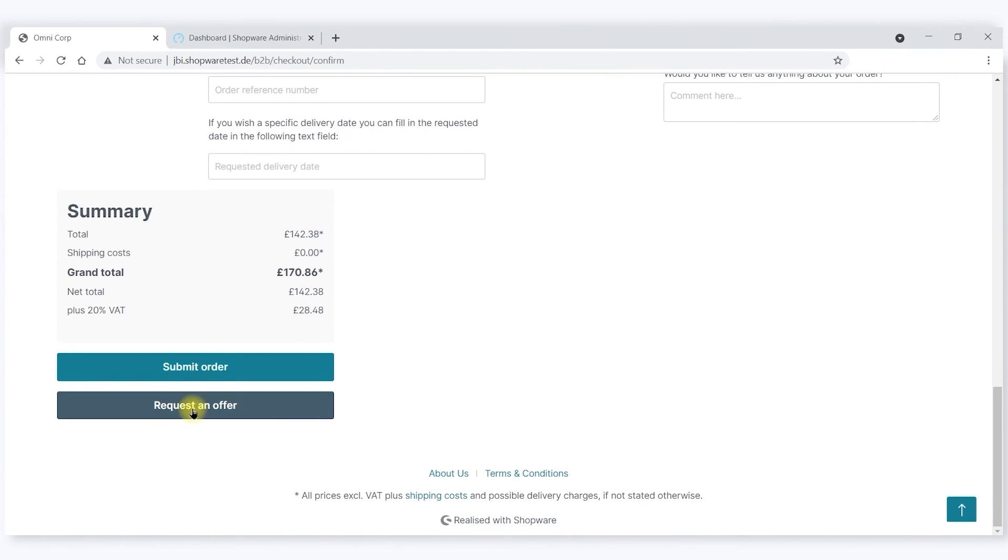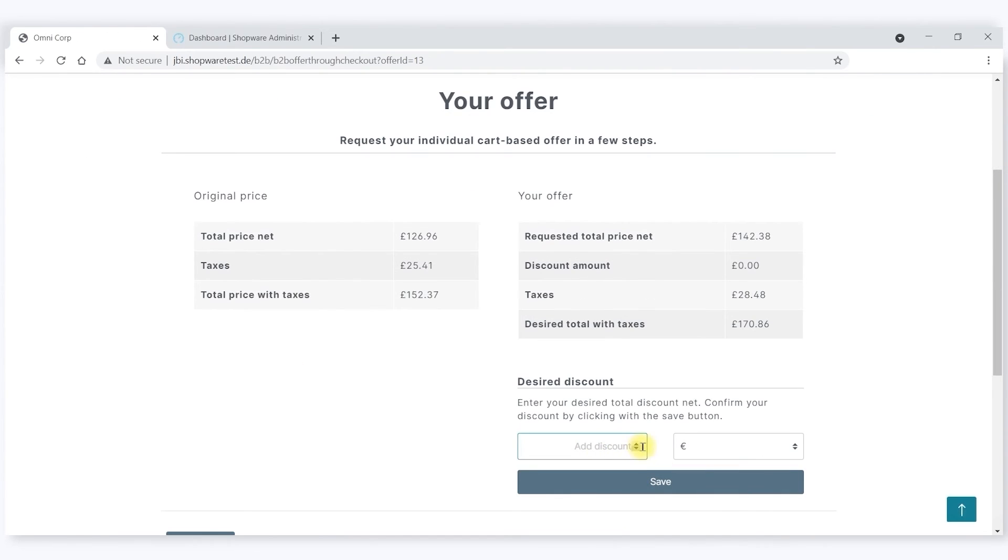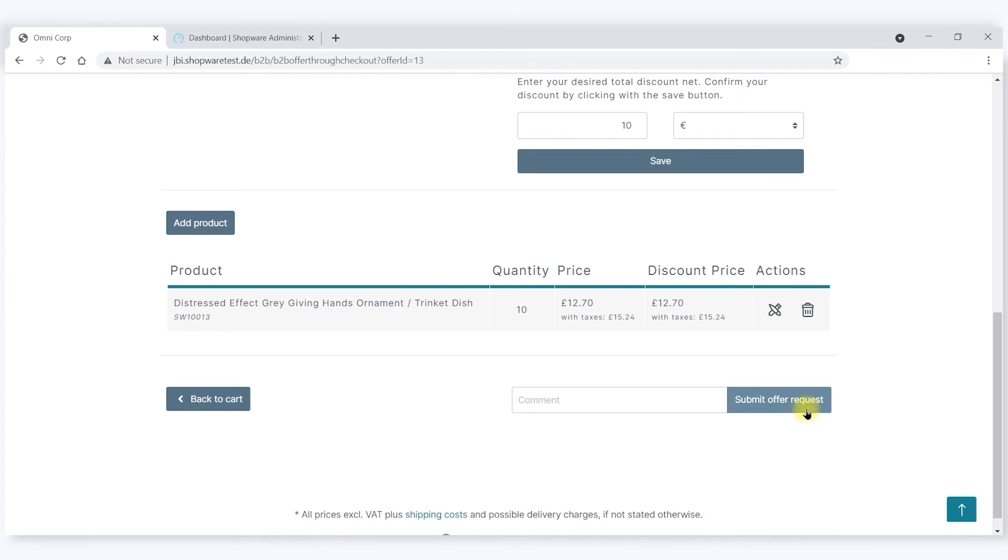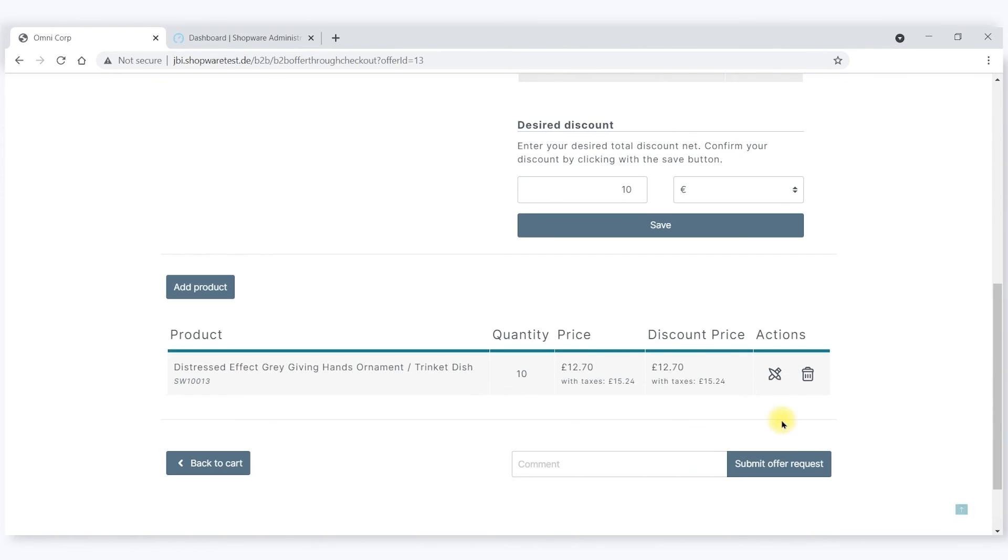I can request an offer where I can say I desire a particular discount and therefore submit the offer request.